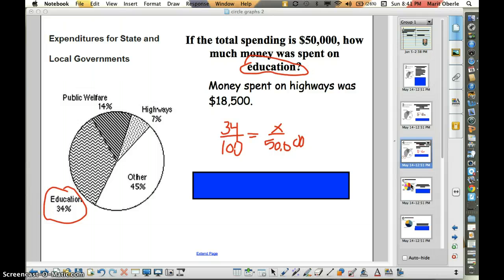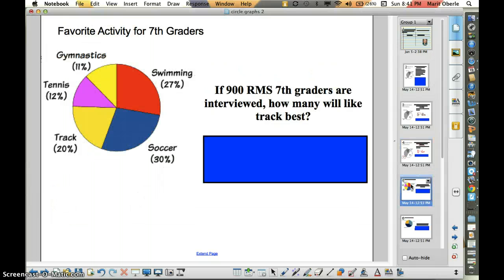Let's look at some more work with charts. We'll look at a different circle graph this time — your favorite activities. There are five different activities that were an option. This was done on a survey of seventh graders. So if we were to expand this and look at all 900 Richfield Middle School seventh graders, how many will like track the best? Think about how you're going to set this up. Go ahead and pause the video until everyone's ready.